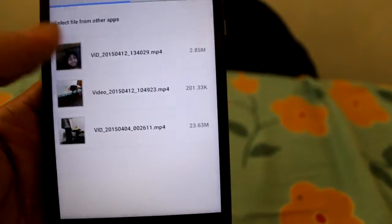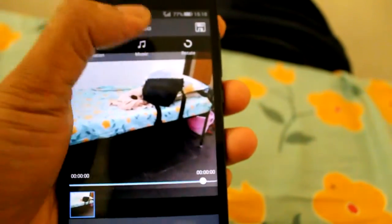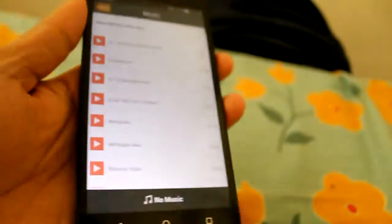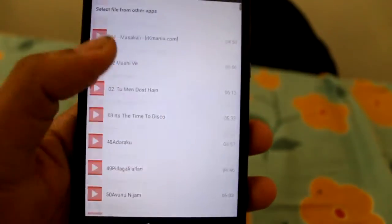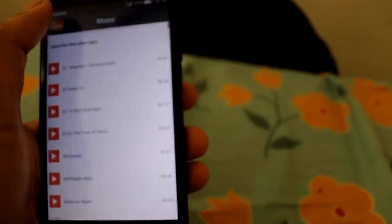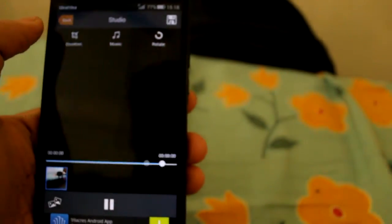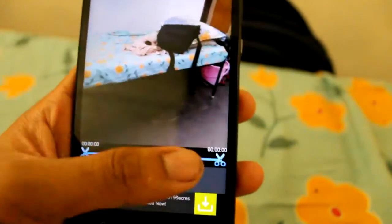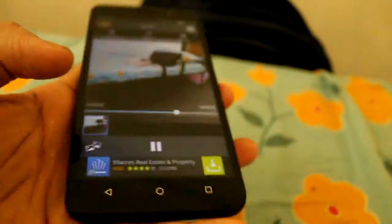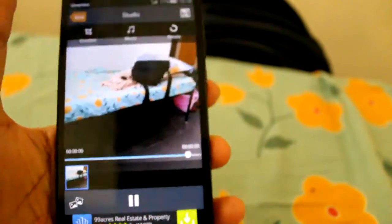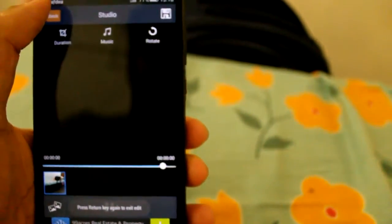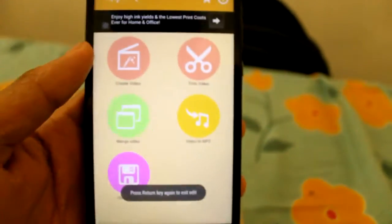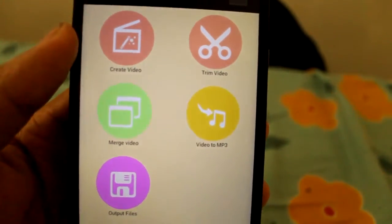If you tap here create video and I selected this video, for this video we can add our own music from the gallery. These are the songs which are available in my gallery. We can trim the video in this way, and we can rotate the video also. These are the features which are available in this app called Clipmix.